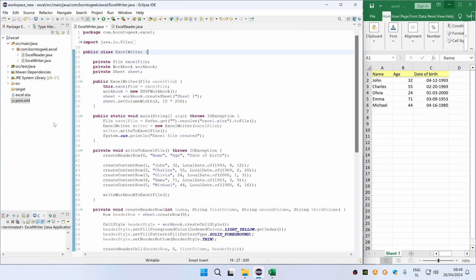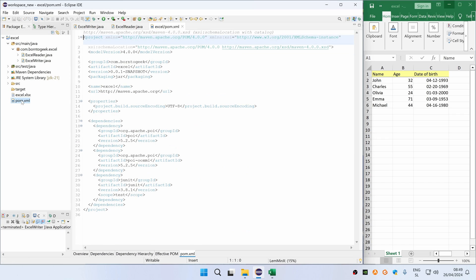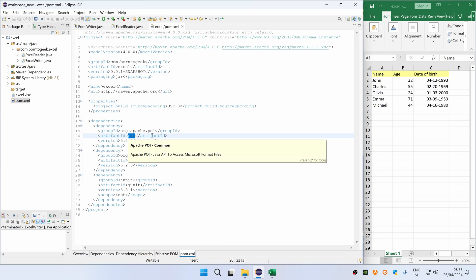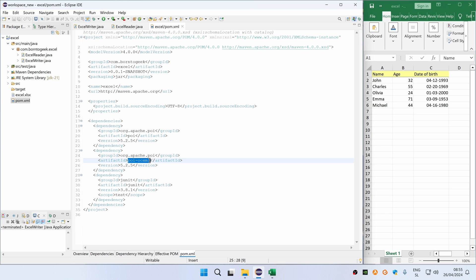I have prepared a simple Maven project with two classes for writing and reading from Excel file. If we take a look at POM XML file, you can see that I have two dependencies defined for Apache POI library. The first one has POI artifact ID and the second one has POI OOXML artifact ID. You need both dependencies if you want to create newer Excel files with .xlsx extension.